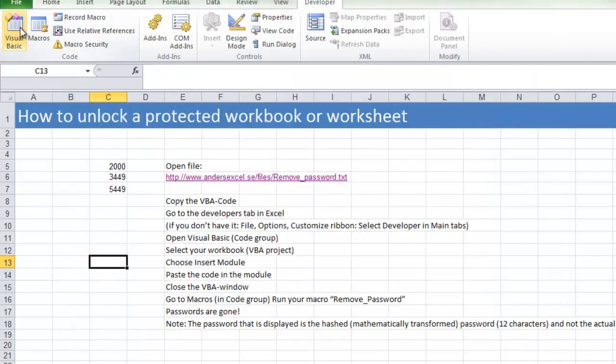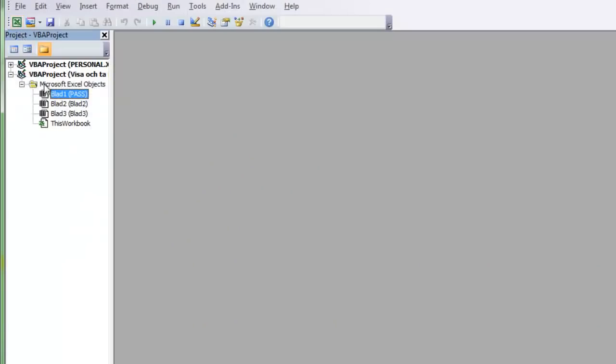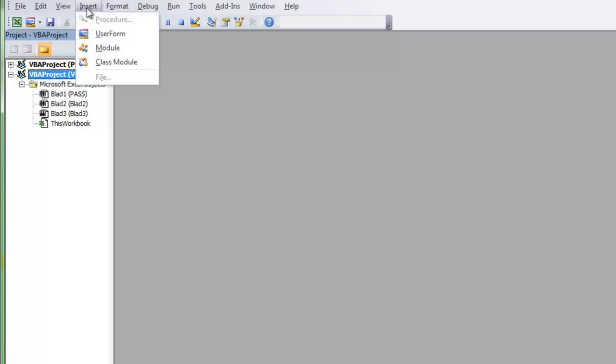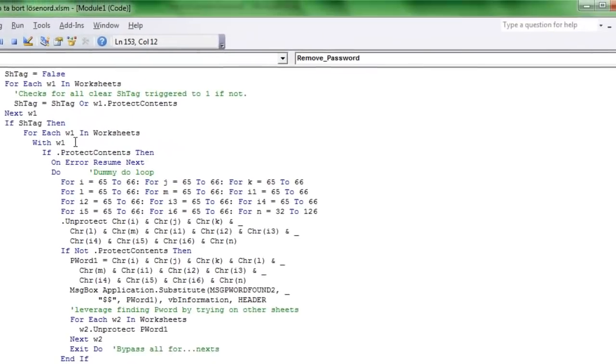So I go to the Visual Basic Code there. Choose my workbook. That's called the VBA product here but you have the name of the workbook there. Choose Insert and Module. And in this module I just paste the code.